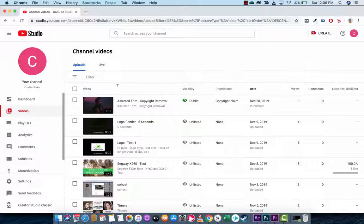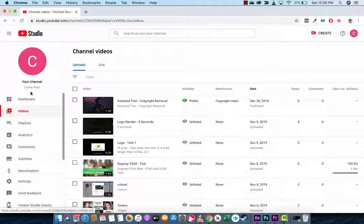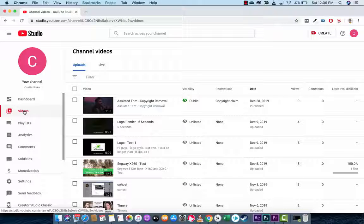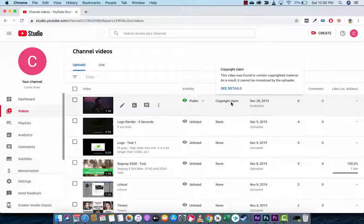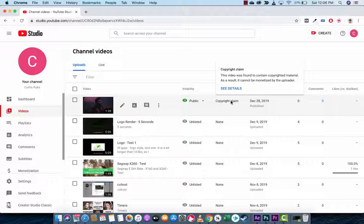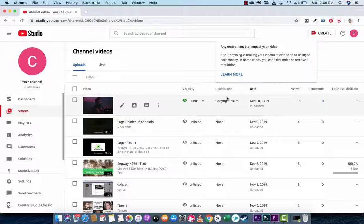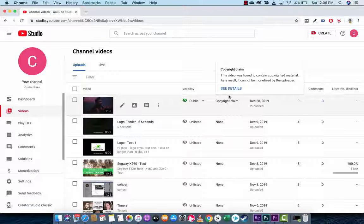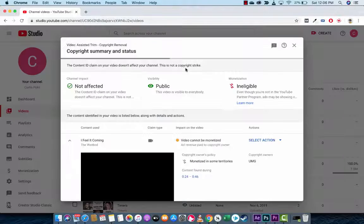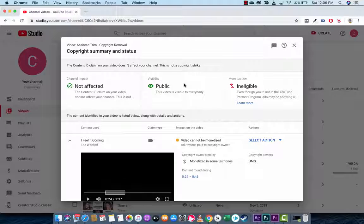The next step here is you want to make sure that you're on your channel here and left-click on Videos just in case you're not there. From here, you want to hover over top of the Copyright Claim and that is under Restrictions and then left-click on See Details. We're using something called Assisted Trim, by the way.